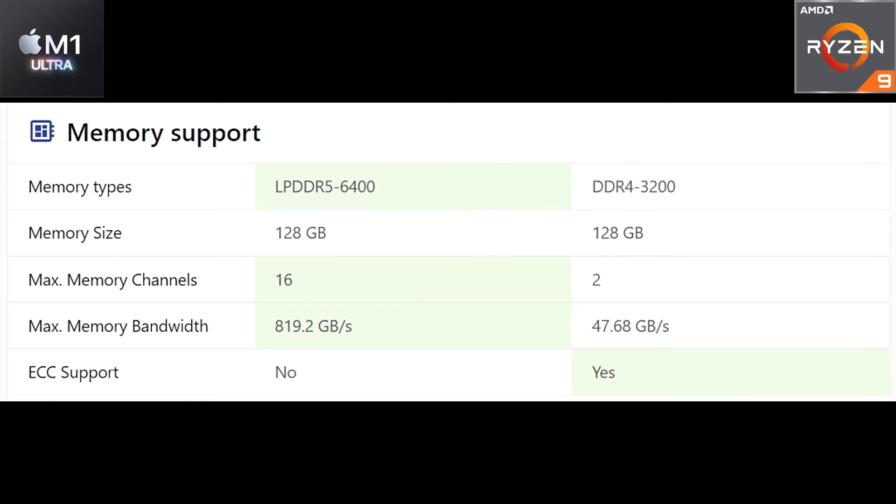Talking about the memory channels, it's 16 channels on the Apple M1 Ultra whereas there is only two on the AMD Ryzen 9. Talking about the bandwidth, even the bandwidth is much higher on the Apple M1 Ultra. Also the ECC support is present on AMD but we don't have that on the Apple M1 Ultra chip.